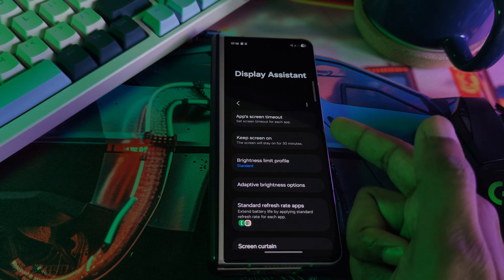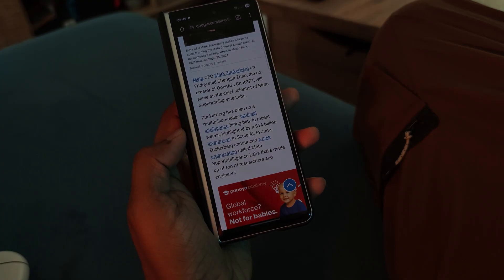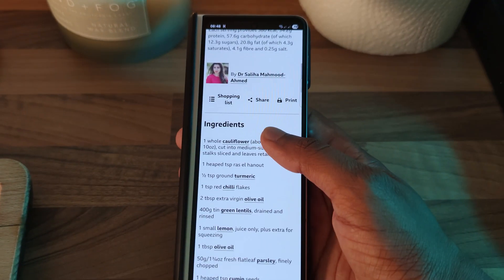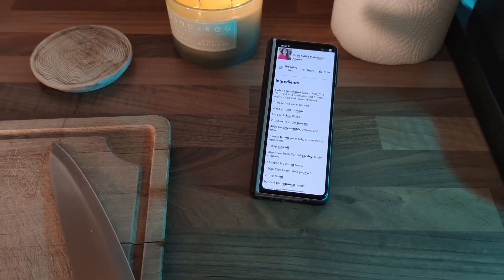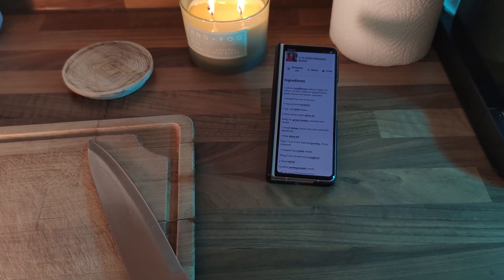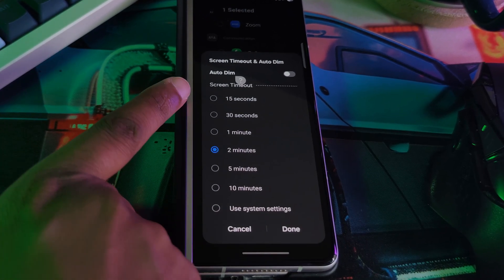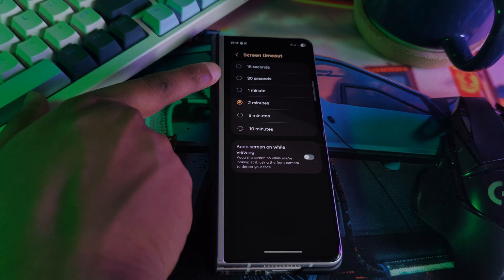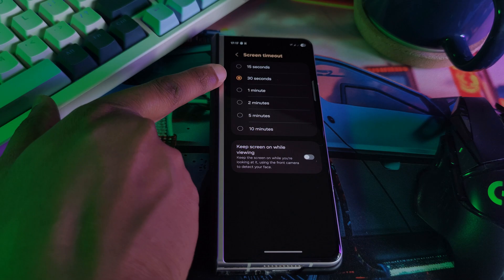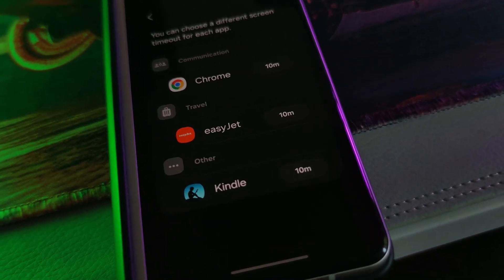First up, we've got per-app timeouts. I know you've been there — you've been reading an article and then all of a sudden the screen goes dark. It's very annoying, especially when you have a recipe up and you're trying to cook something. Now you can individually select the apps and set up their own custom screen timeout times. For me, I would have the system default set to 30 seconds, but anytime I'm in a reading app, Chrome, or even an airline app, I'm going to have this set to 10 minutes.